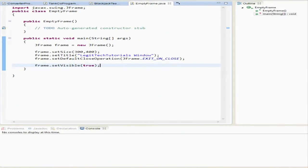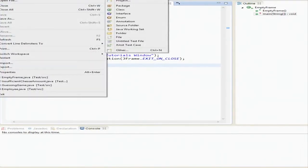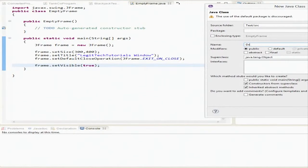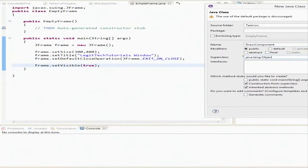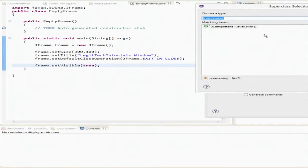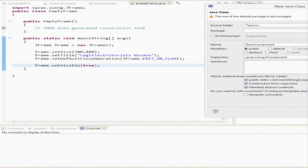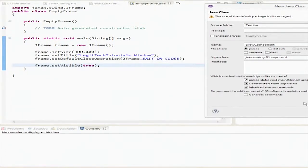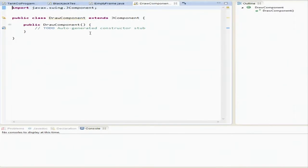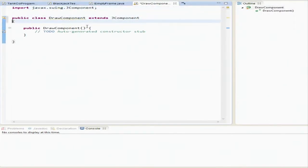The first thing that we're going to want to do is create a new class that extends the JComponent in order to draw stuff. So we're going to call that drawComponent. And this superclass is going to be JComponent from javax.swing. We're not going to want a main. Hit finish on that.